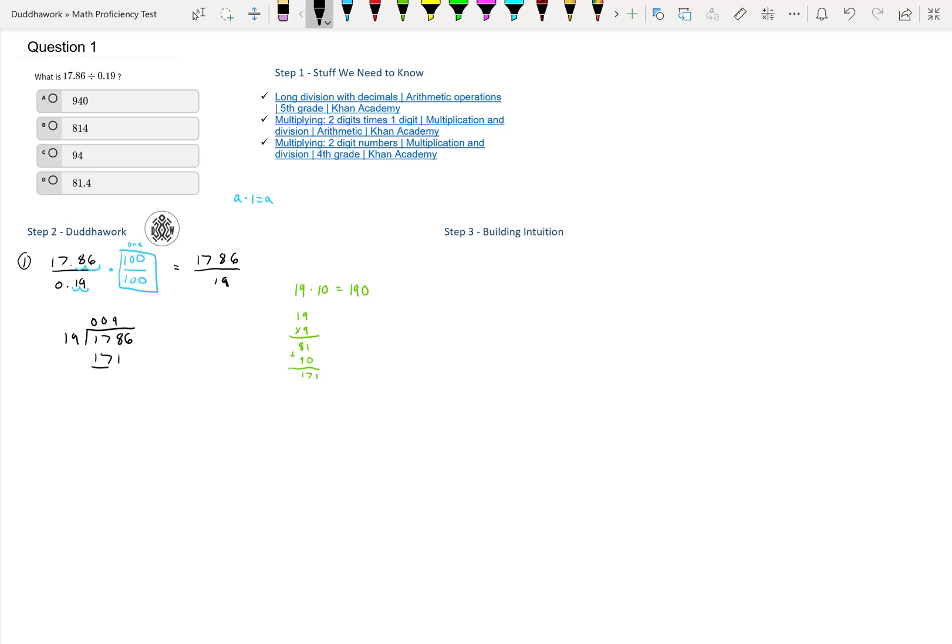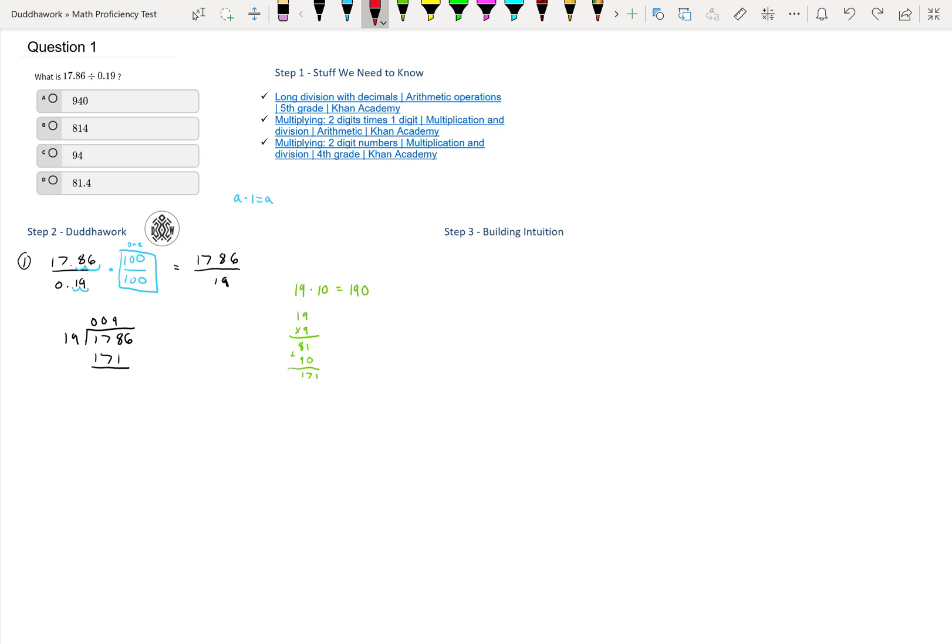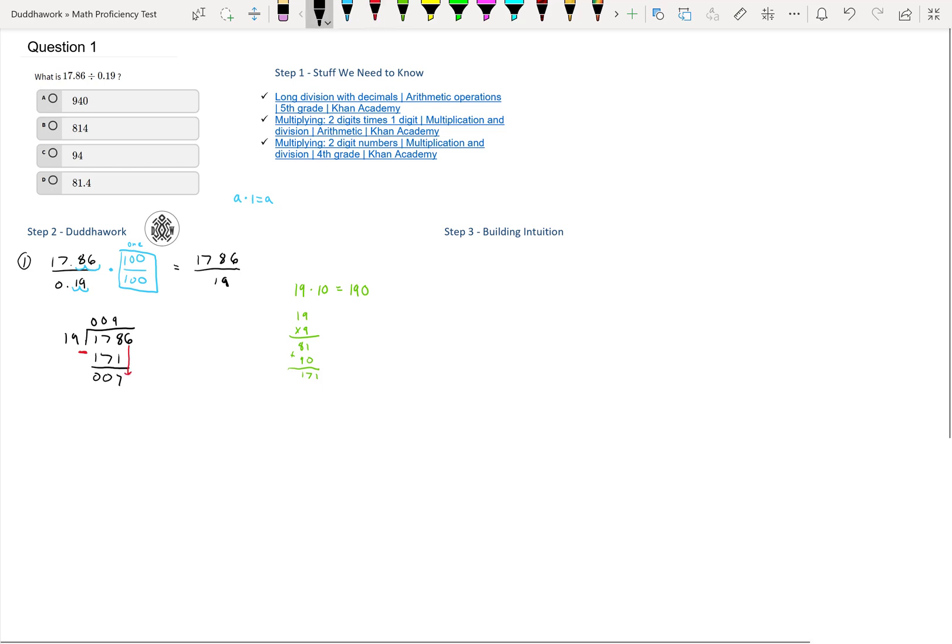If I multiply 19 times 9, it fits 9 times in 178. So then I can do 171 because that's 19 times 9, and then we subtract. Super important is always subtraction. 178 minus 171 is just 7. You can do 8 minus 1 is 7, 7 minus 7 is 0, and then 1 minus 1 is 0, so we get 7. Then we drop down the 6. That's just how we do long division.